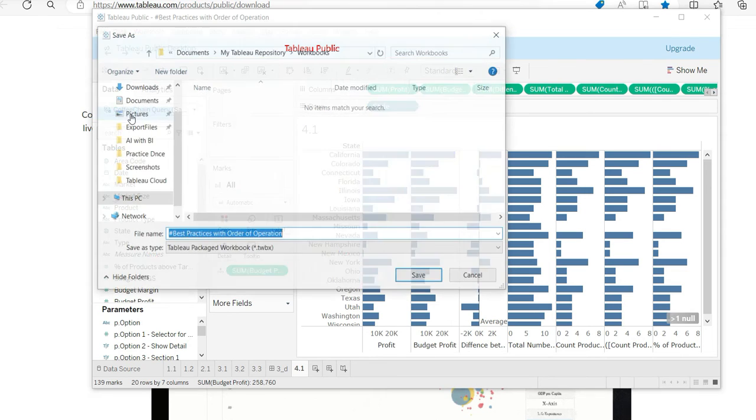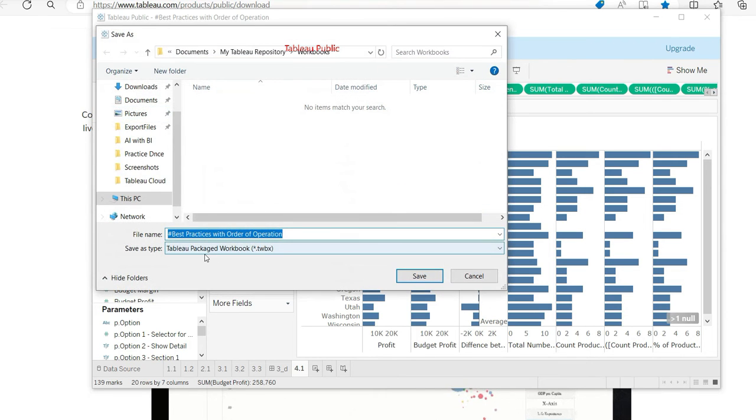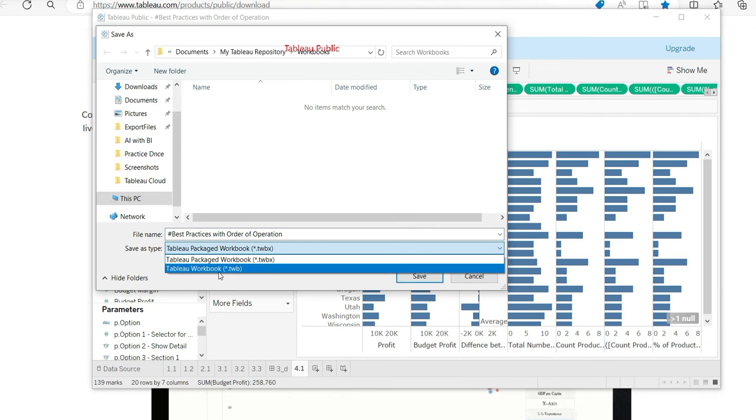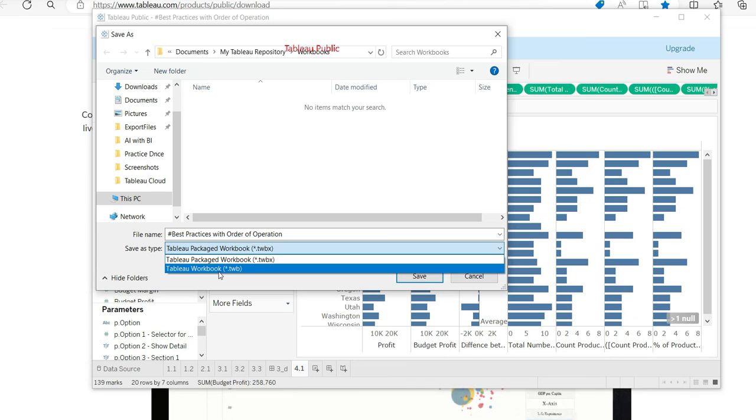Now if you do save as, now you would see that. Now what's the difference? The difference is you can go with twb file as well and twbx as well. Package means your data set will be packaged along with the workbook. Now this is pretty cool.